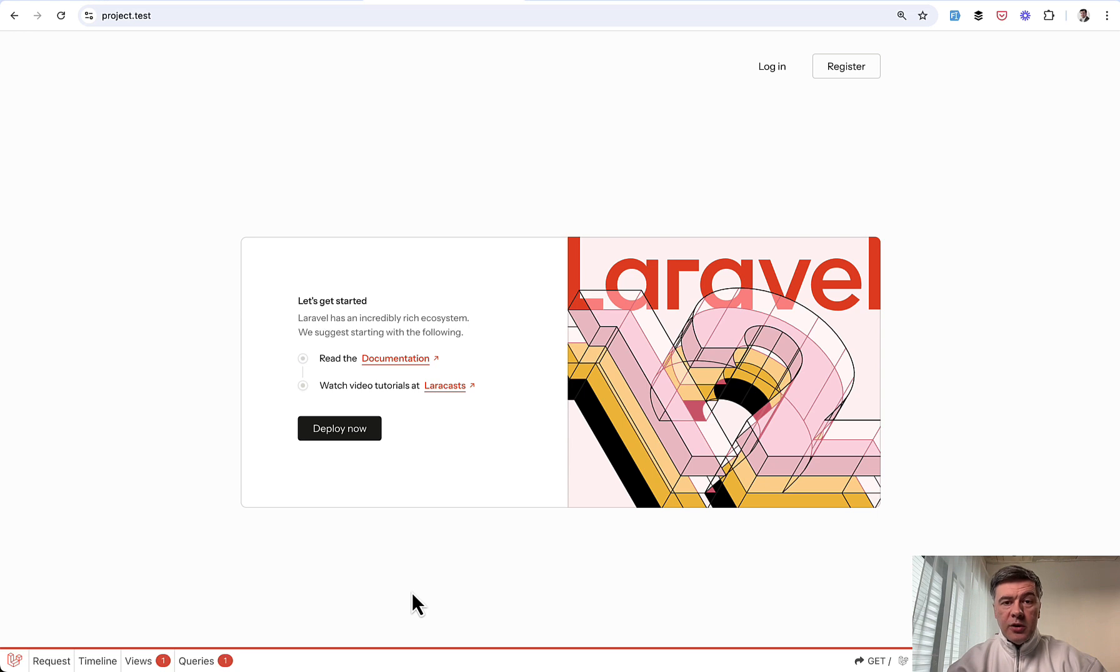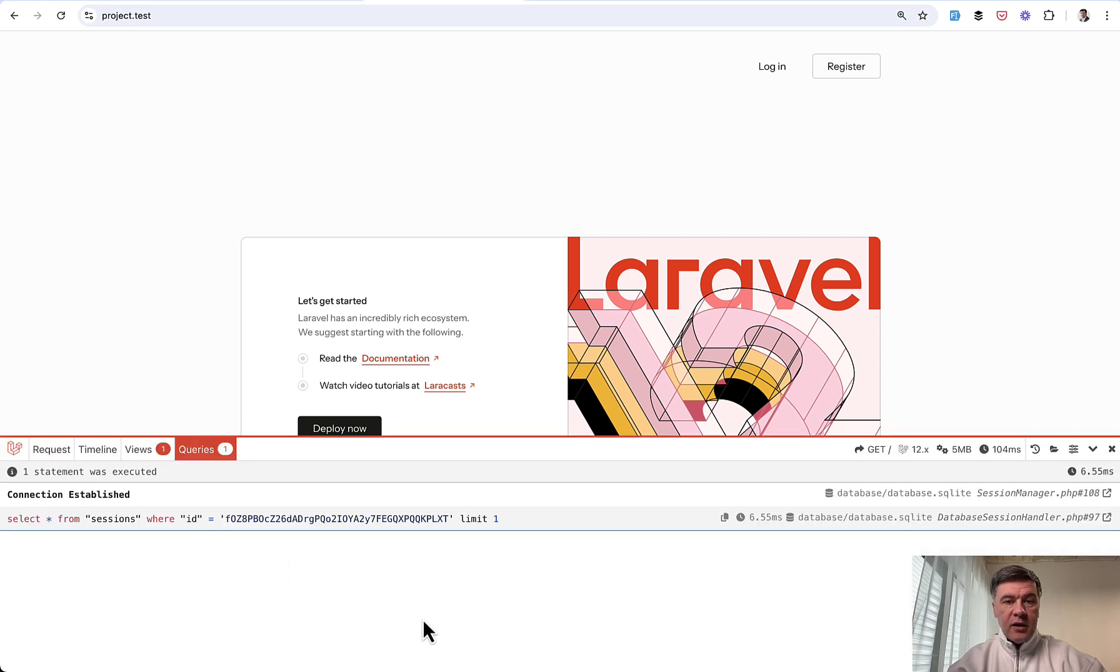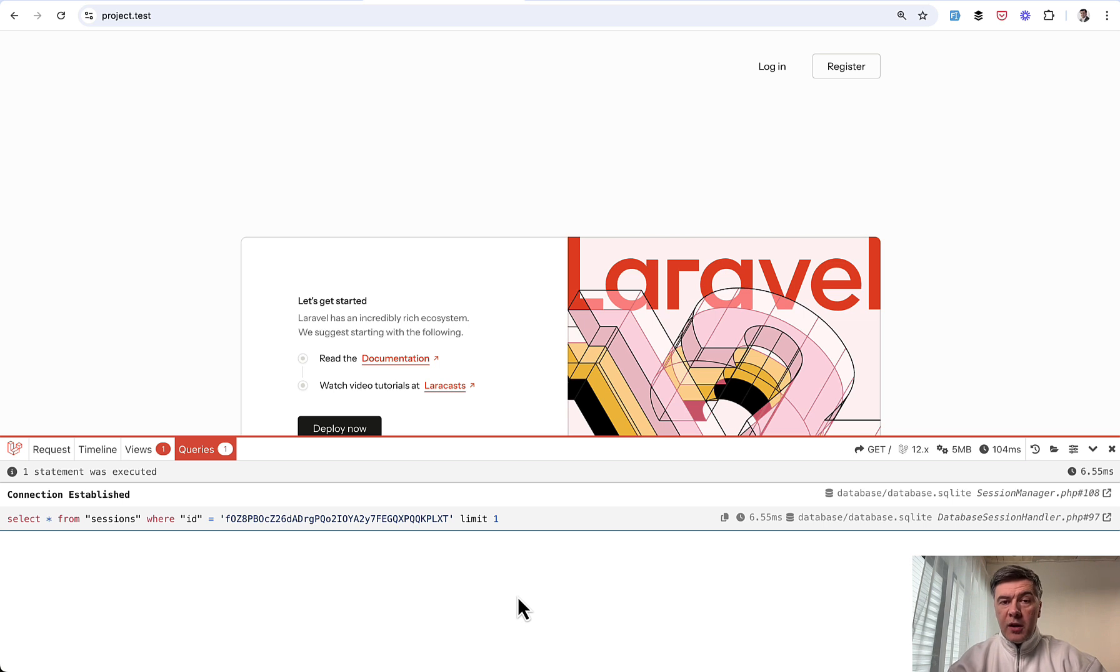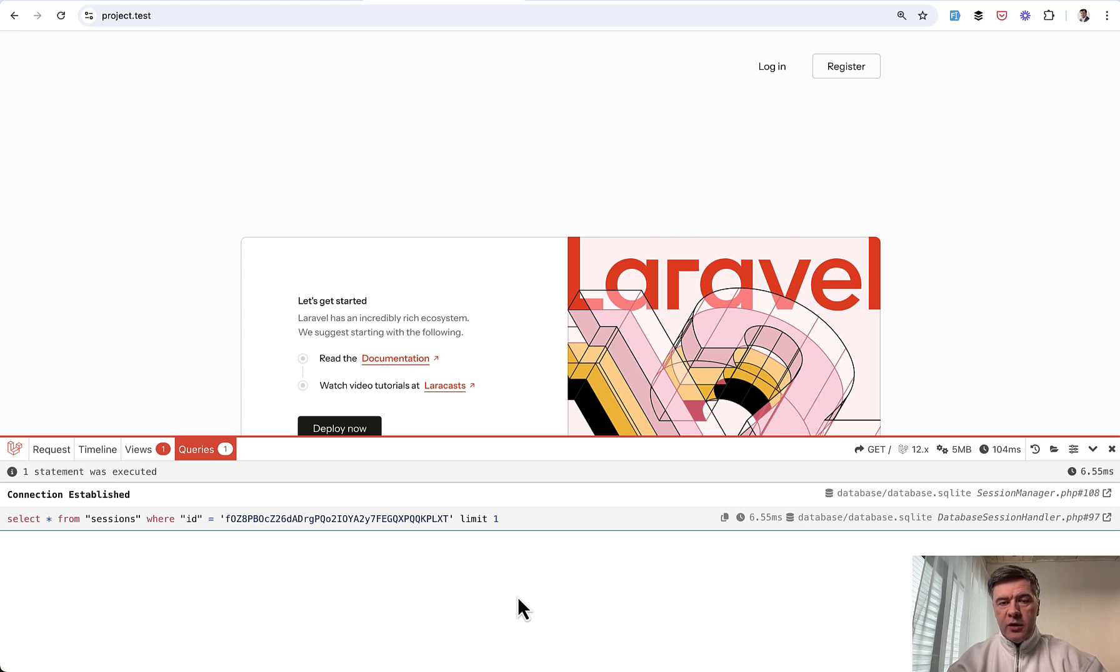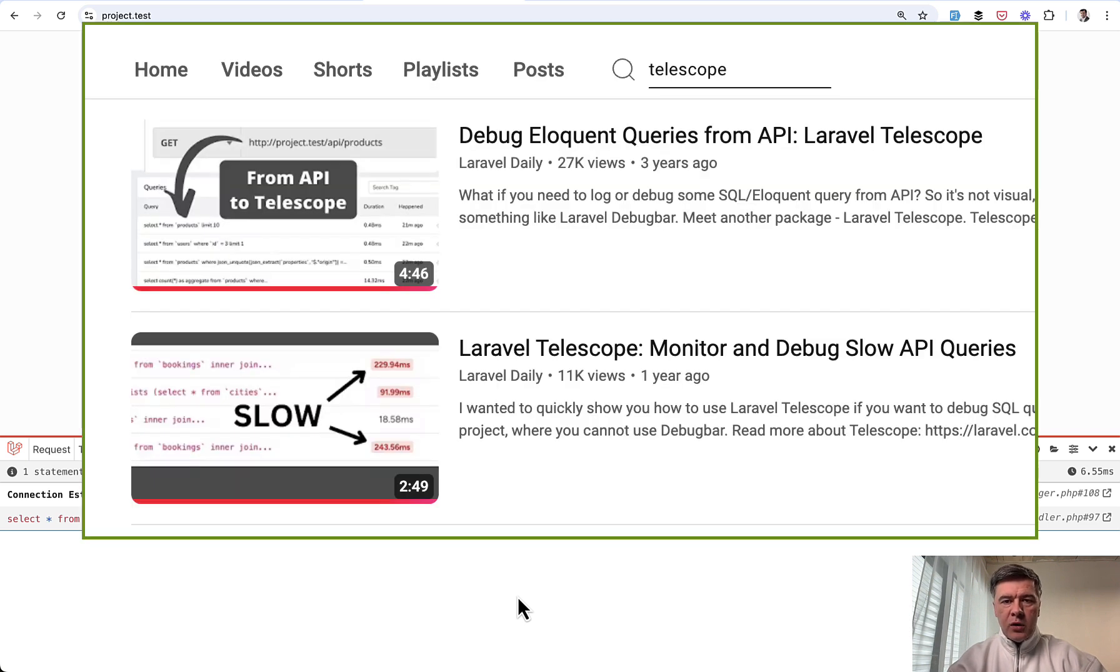And the most common usage is, of course, looking at the SQL queries to avoid duplicated ones. If you're working with API project, which means non-visual, so there's nowhere to show Laravel debug bar. Instead, you can install Laravel Telescope for debugging the queries. I have a few videos on my channel, one a bit older, one a bit newer, and I will link both in the description below.